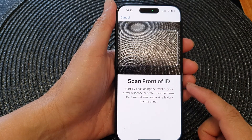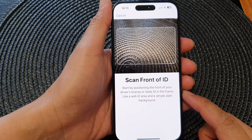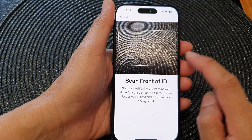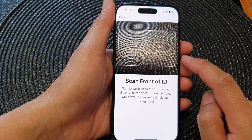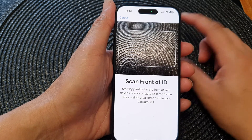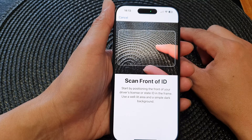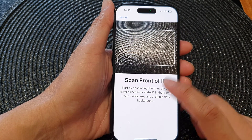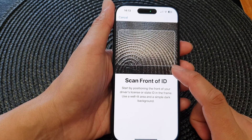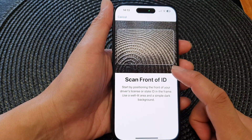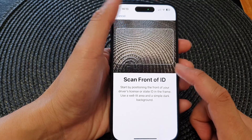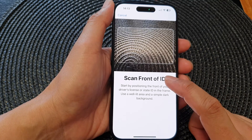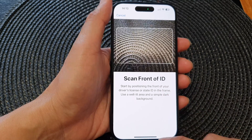After restarting the device the app stops crashing. You want to put the camera at the front of your driver's license or state ID, as well as scan the back. Once it is scanned and detected, you can follow the on-screen instructions to complete the setup.